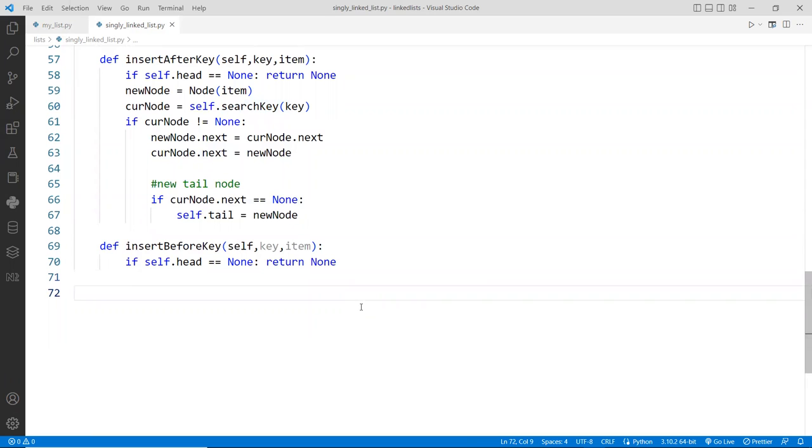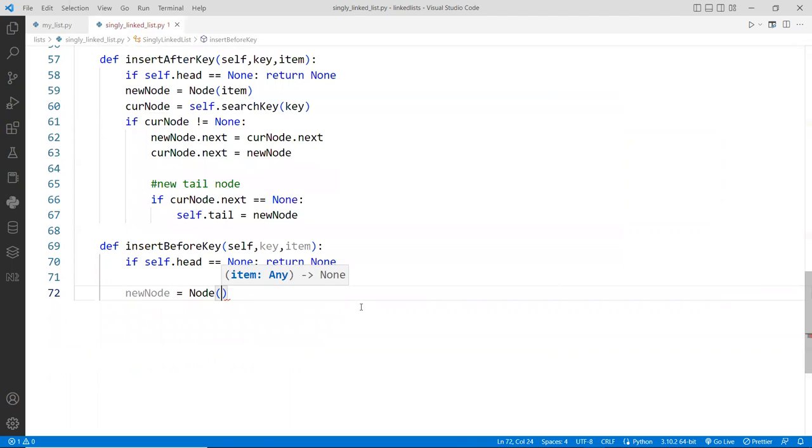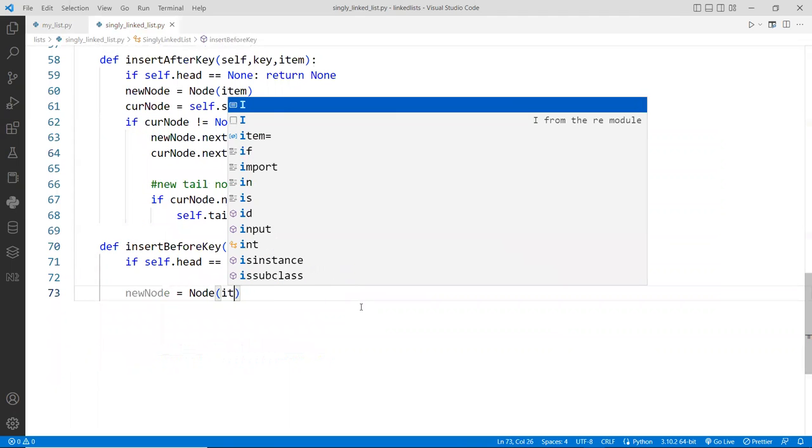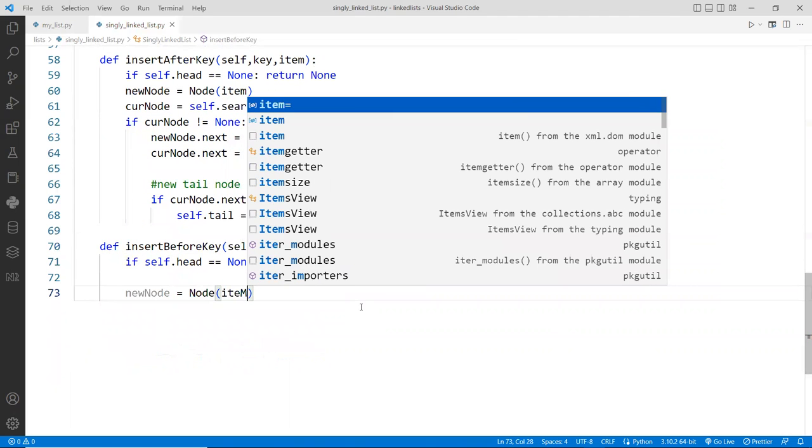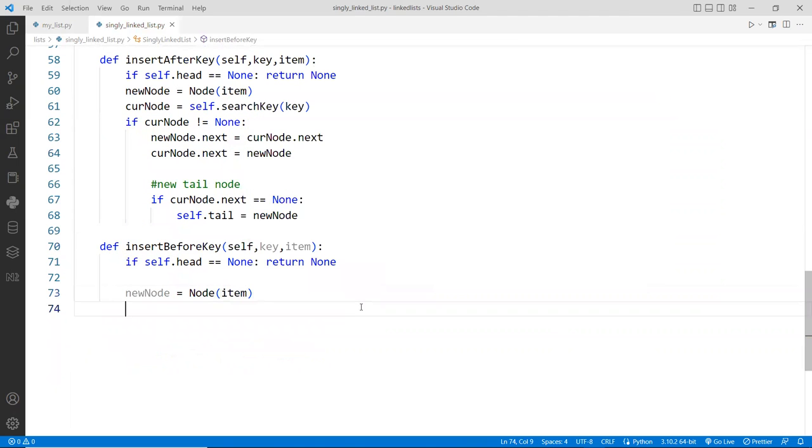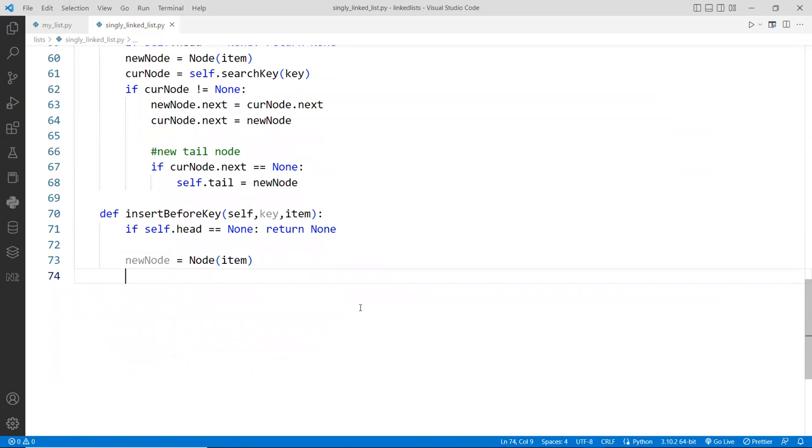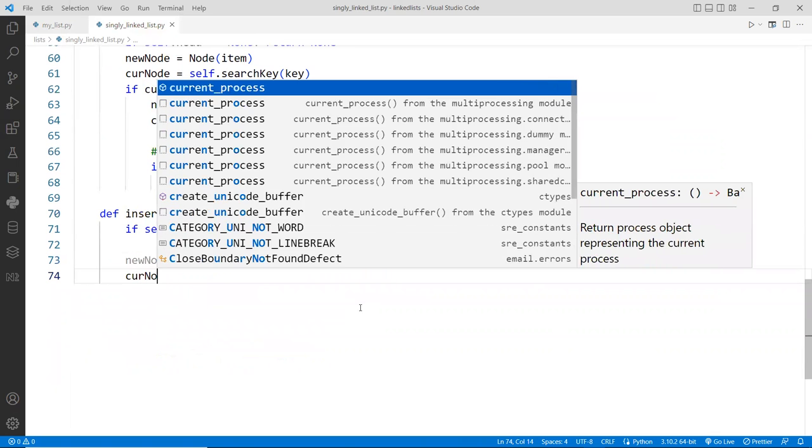So first, let's create a new node. It's going to be assigned to the new instance of the node class.